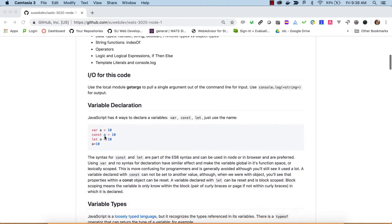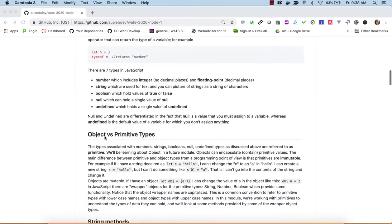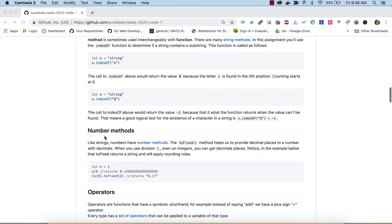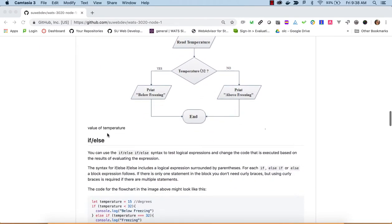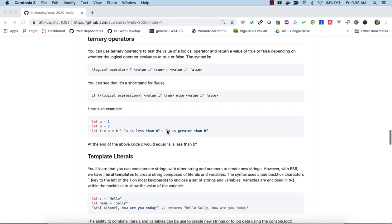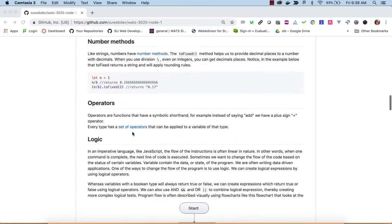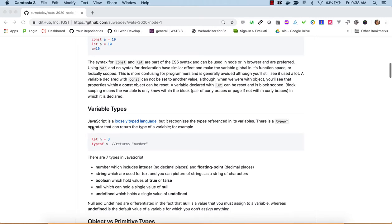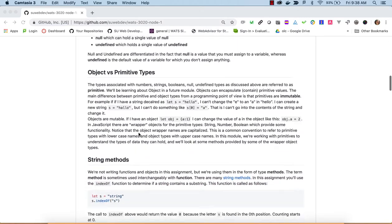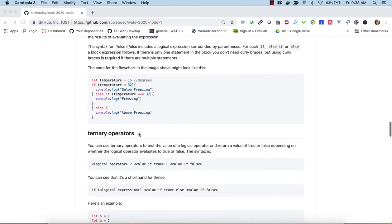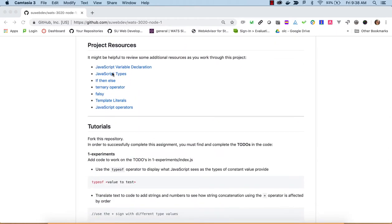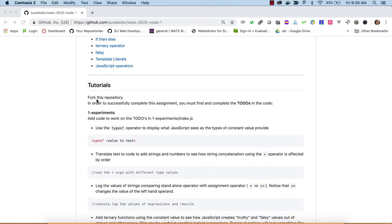Looking at the README, there's a lot of write-up on what we're going to be covering. The learning objectives include logic, ternary operators, template literals, and mostly an introduction to working with variables and types. You'll see that JavaScript is a loosely typed language, meaning you don't have to declare a type when you create a variable, but JavaScript does recognize types.